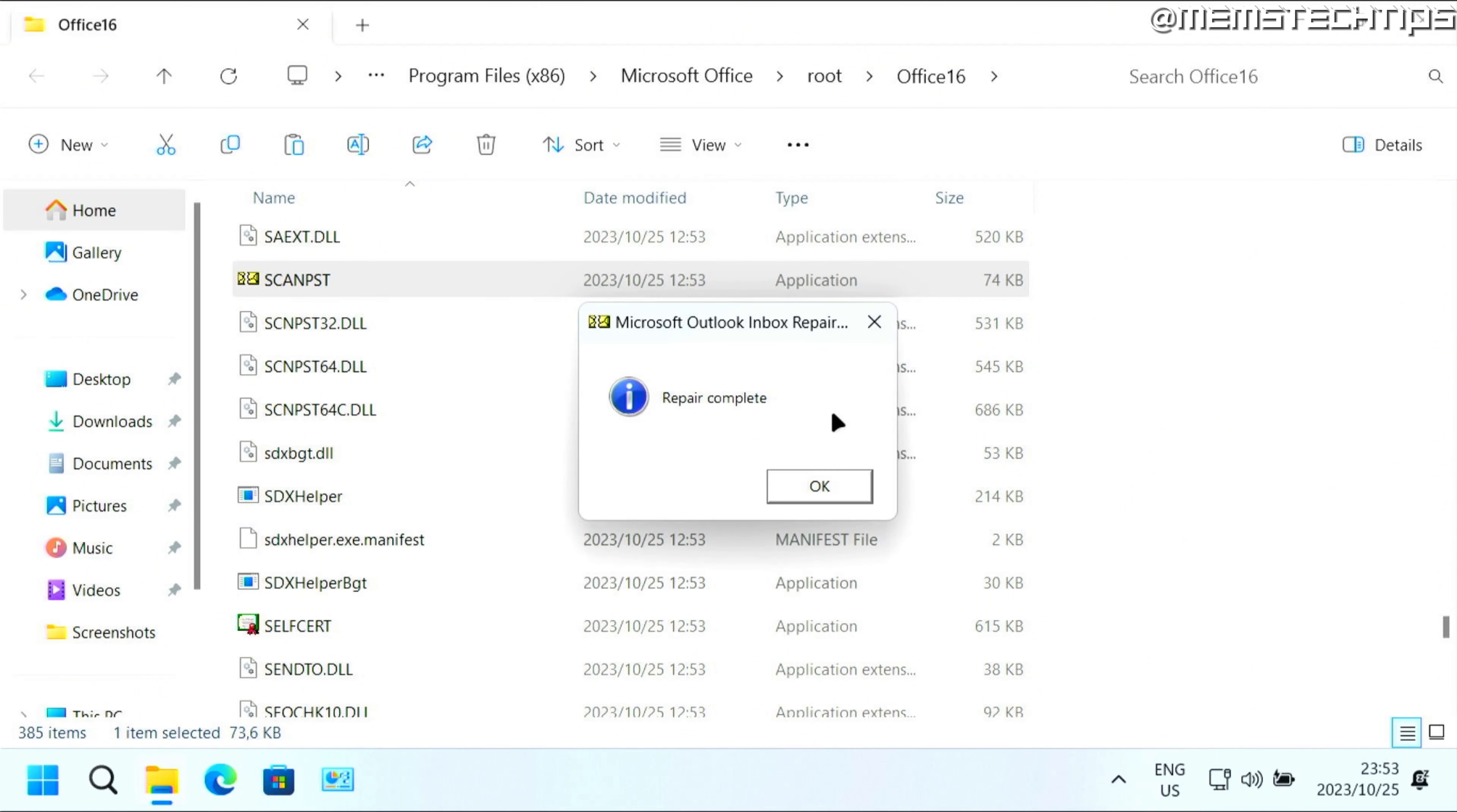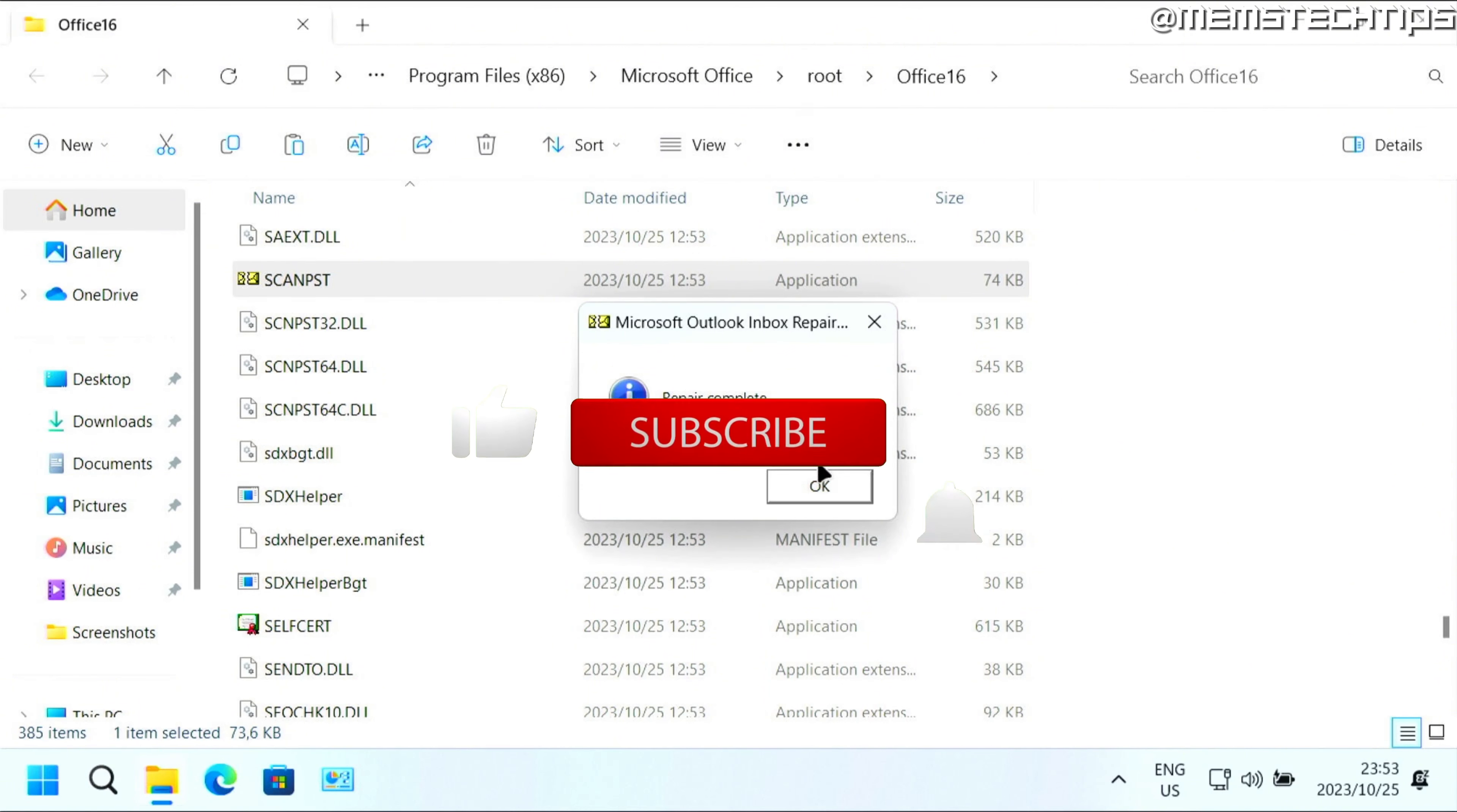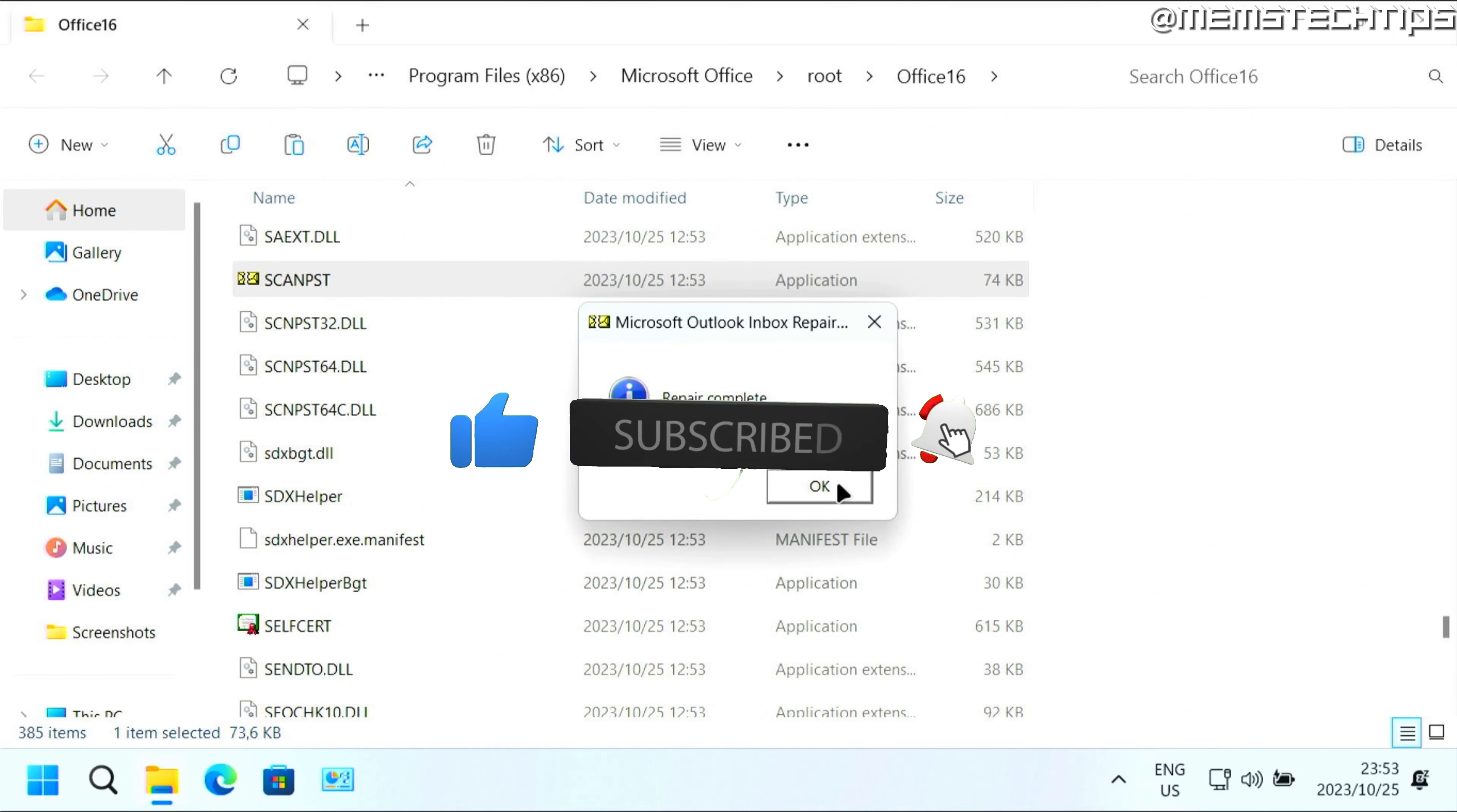It'll then repair that Outlook data file or PST file. Again, depending on the size of the file, it might take quite some time. But that's how you can repair Outlook PST files. I hope this guide's been useful. Please like the video and I'll see you in the next one.